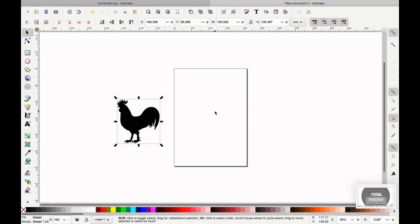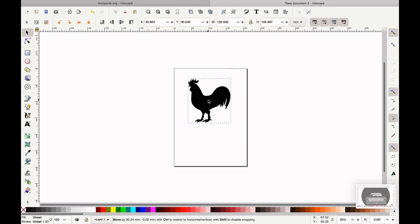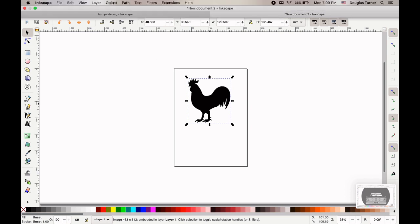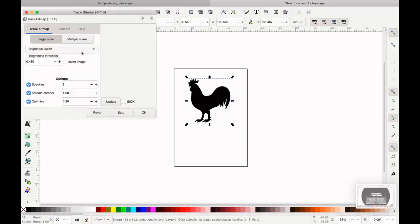Other tricks, depending on the shape you have or what you want to cut out, we might have to invert it. So I've got this rooster, I'm going to trace it. We've had a few questions about clicking OK and nothing happens. You might have to play with the threshold right here. If it's not a solid black and white image, the brightness cutoff might not be your best option.